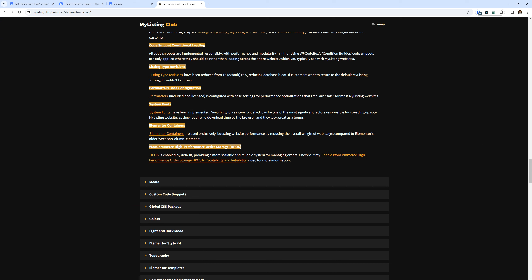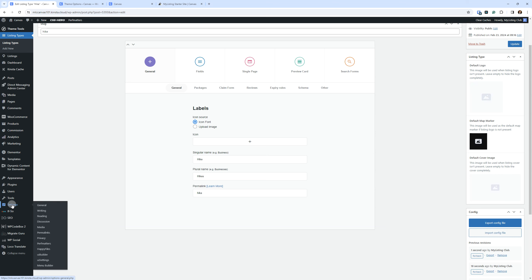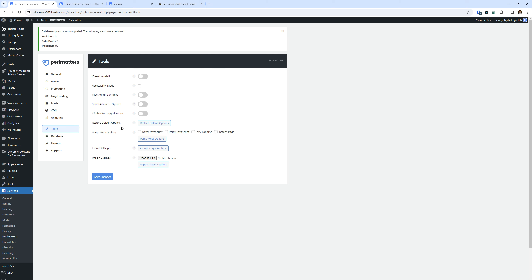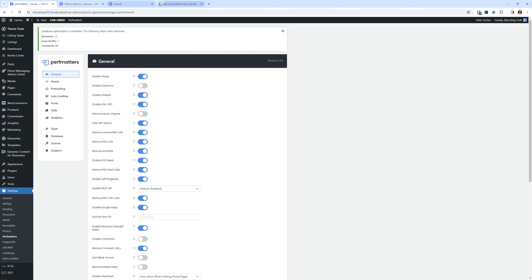PerfMatters base configuration. PerfMatters is included in the license and configured with base settings for performance optimization that I feel are safe for most MyListing websites. If you don't want to use PerfMatters, just delete it — but know that if you delete it and ever want it back, there's a charge for me to reinstall and license it, so be careful what you uninstall. If you want to use PerfMatters but reset it to defaults, go to Settings, PerfMatters, Tools, and click 'Restore default options.' That will undo everything I did. It's very safe settings, but if you want to start from scratch and do your own thing, that's how you do it.